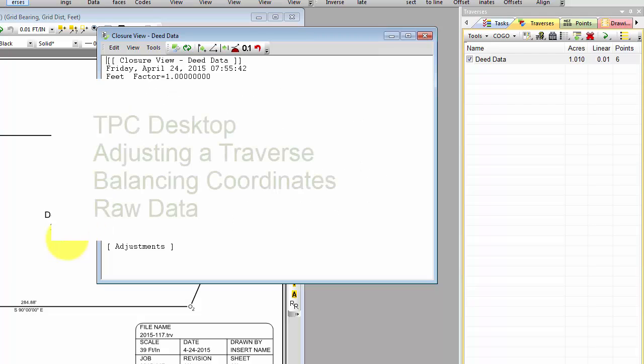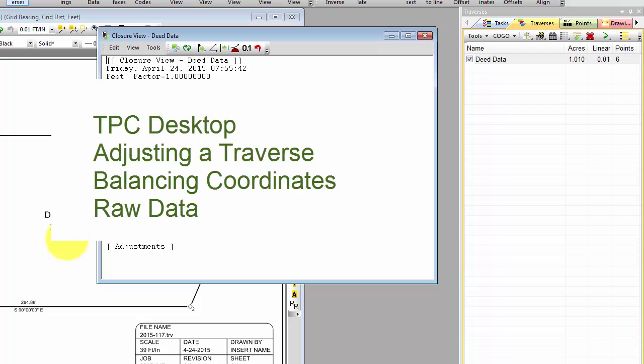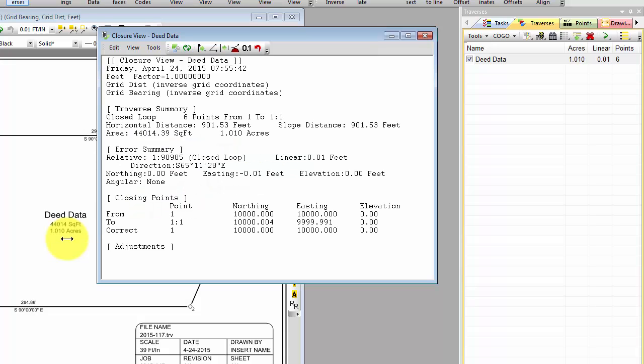The next thing I want to do here, just real quick, is introduce you to adjusting a traverse, balancing coordinates, and displaying raw data.